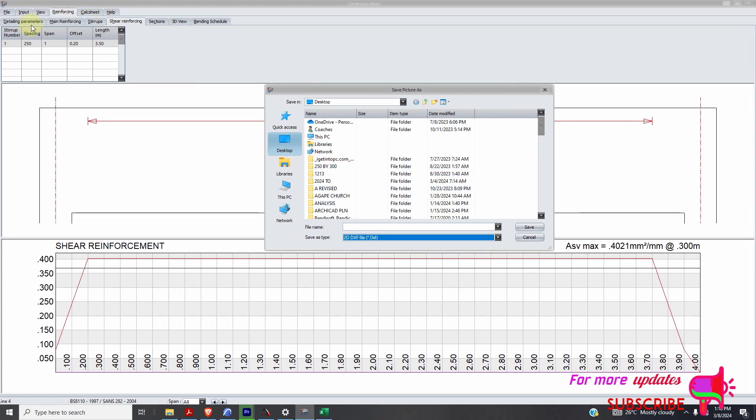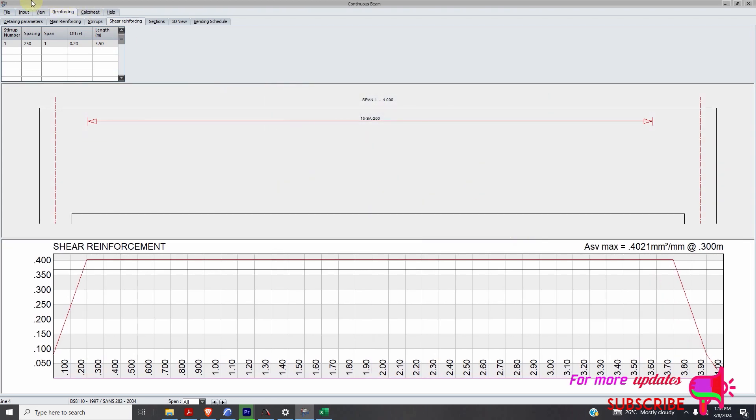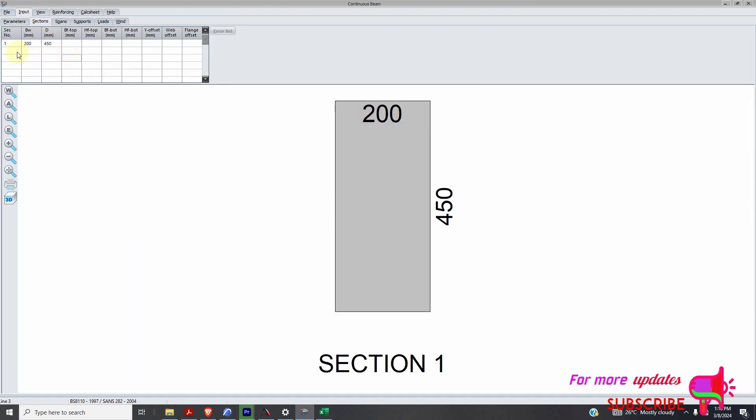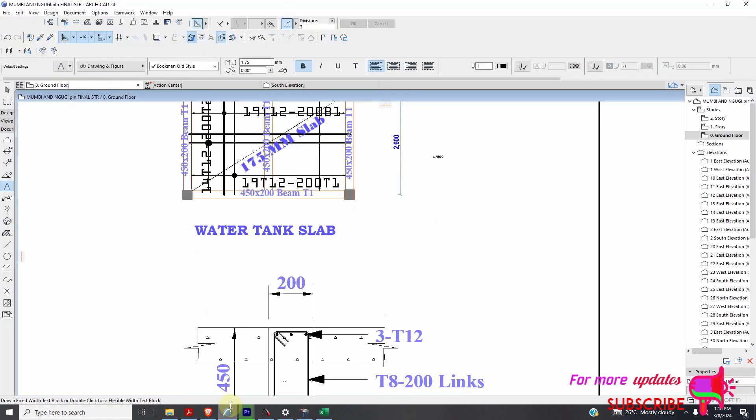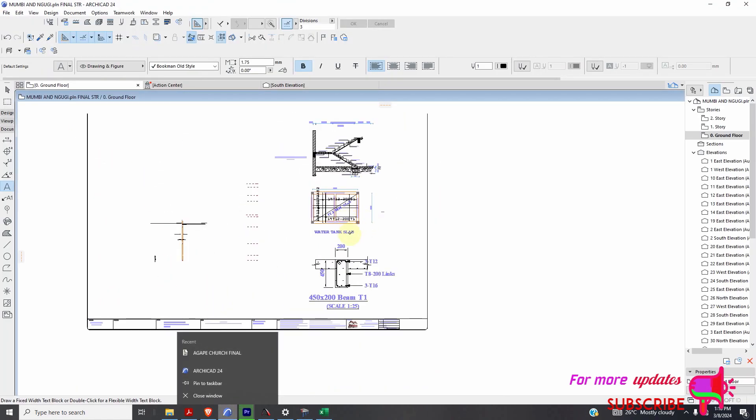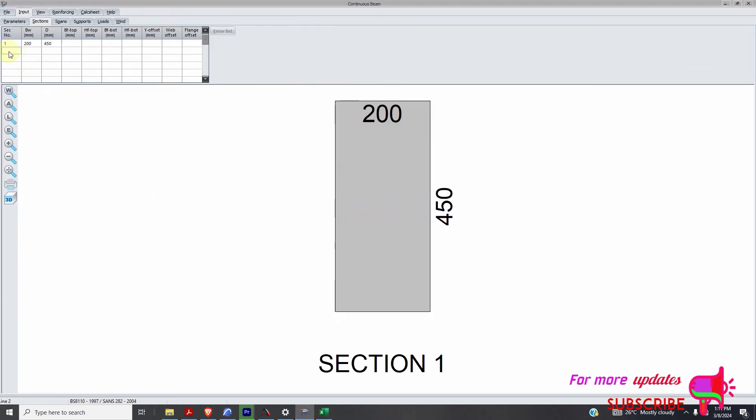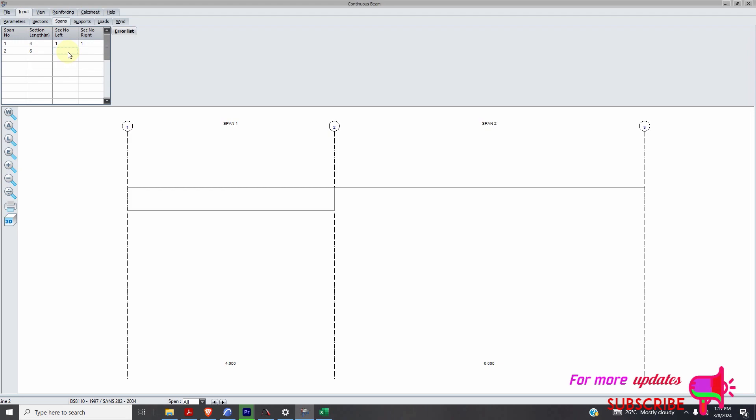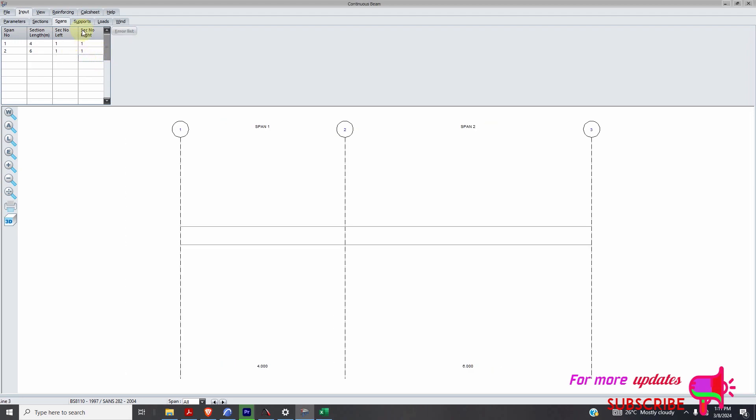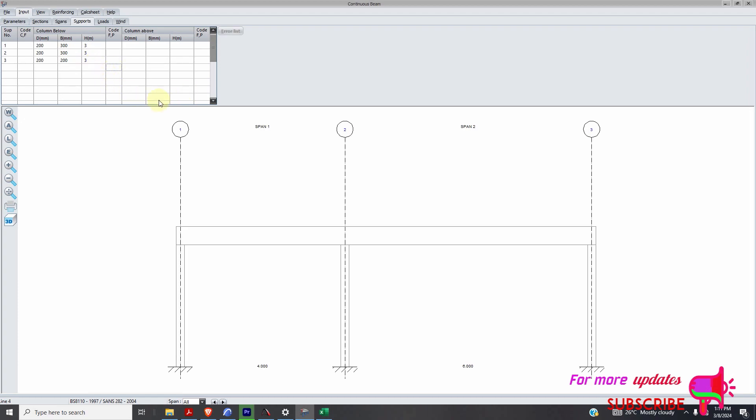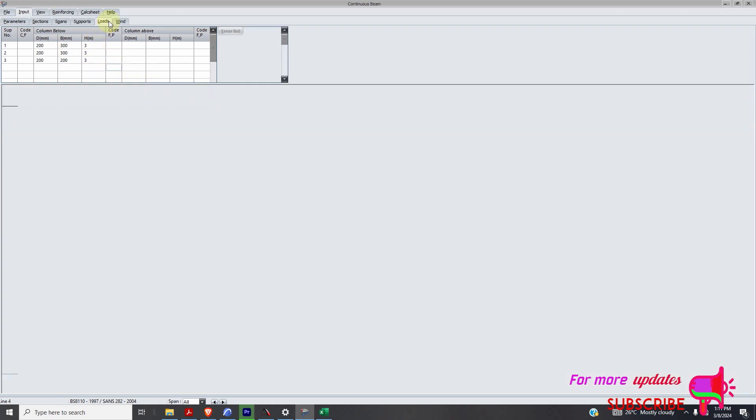Then if this one is a continuous beam, just need to go to section, add there. Maybe you are designing, if it's a continuous beam, we just add section 2. Now, this one will be having two supports. Maybe 200 by 450. We'll be having three supports. Spans. Maybe span 1 is 4. Span 2 is maybe 6. Supports. We have support 3. It may be again, 200 by 200. Height of 3 meters. And again, you add the load.